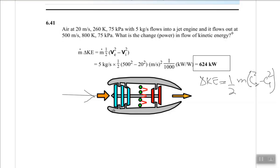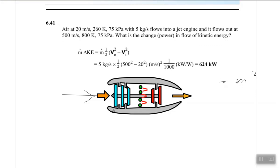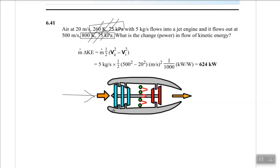A note on this problem: there is additional information given such as temperature and pressure that is not needed for this particular calculation. Make sure to focus only on what is actually required — in this case, only the kinetic energy change.